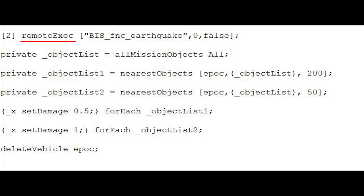Part 1 of the code uses the Remote Exec line which will execute our earthquake effect. We'll be setting its intensity to its default of 2. It will be executed for all clients, and since we want the code to only be executed for people on the server and not again for new players, we'll be setting the JIT value to false.